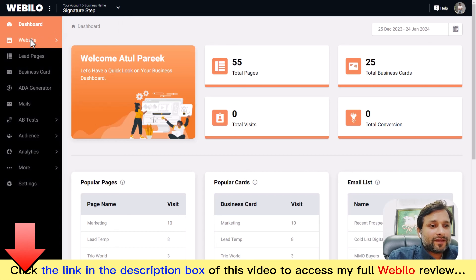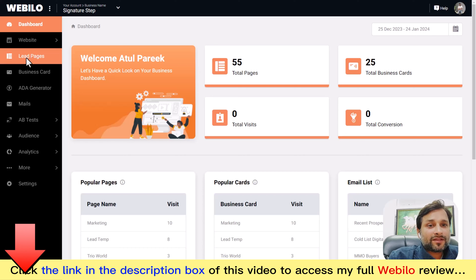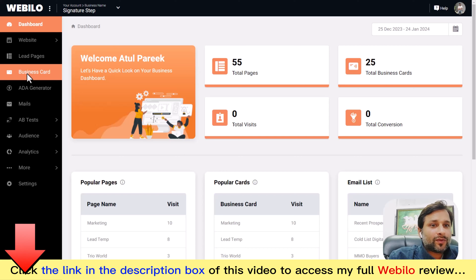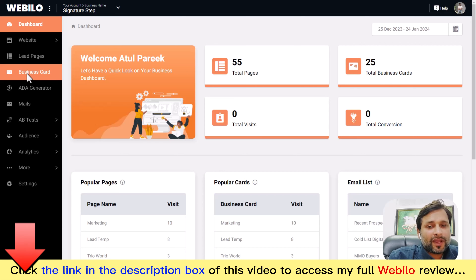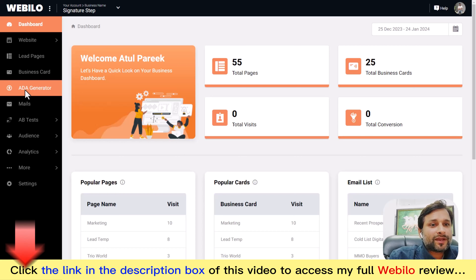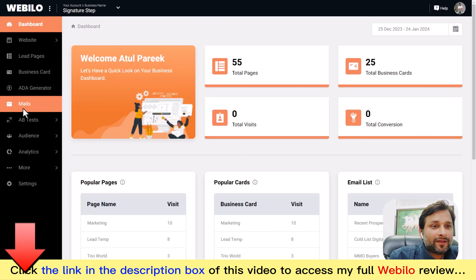In the left menu you'll also find lead pages, where you can create and manage lead pages to generate more leads for yourself and clients. There are digital business cards, where you can create beautiful business cards for any niche you want, and an ad generator that makes your website ad-ready.